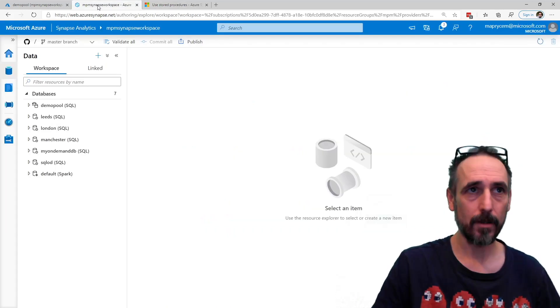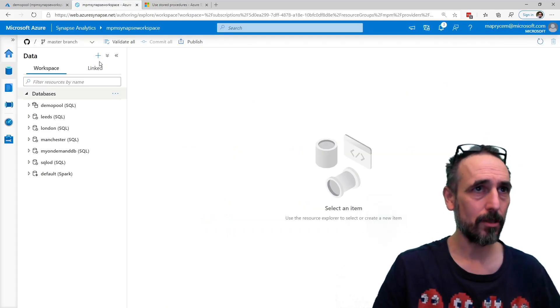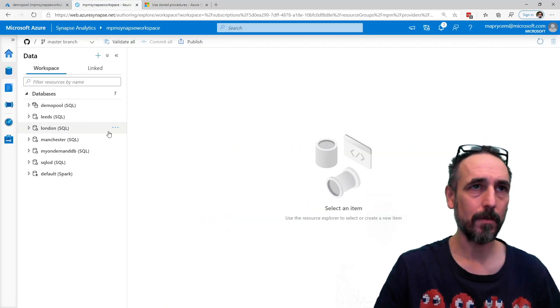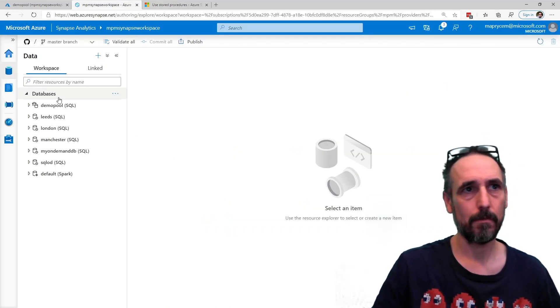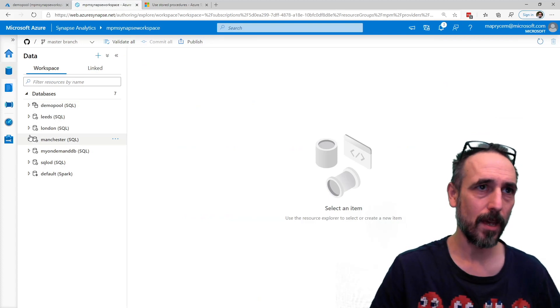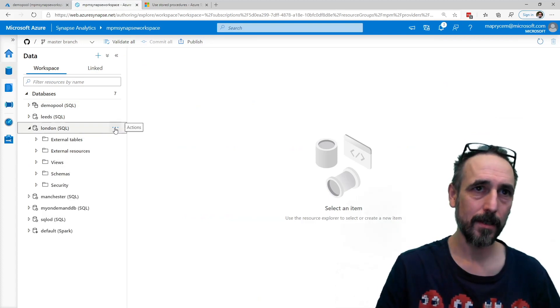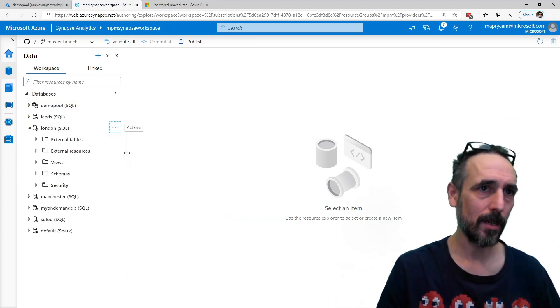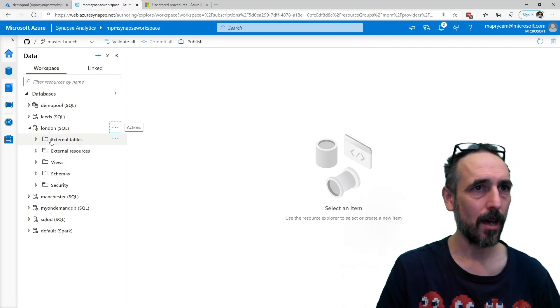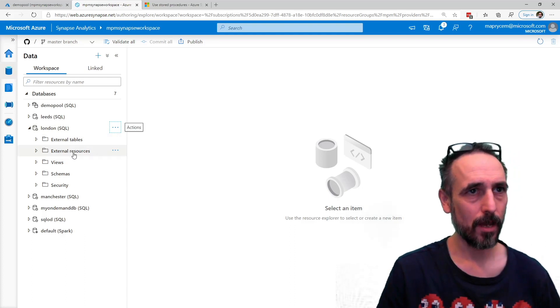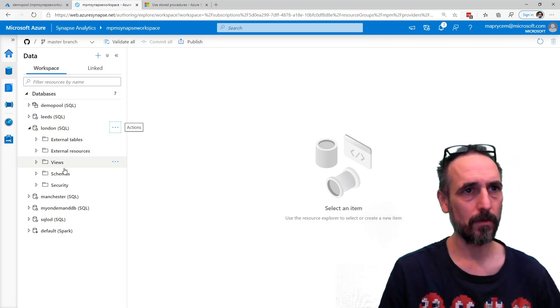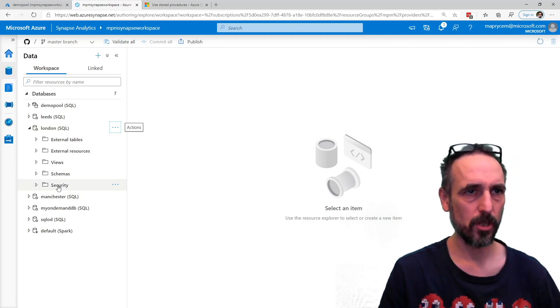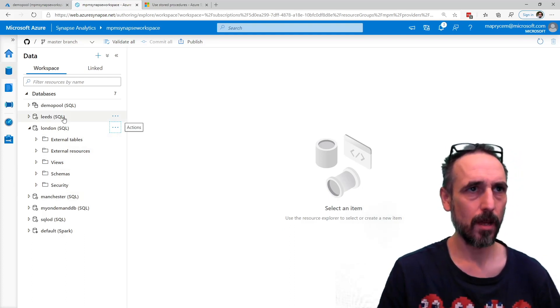So if I then go into my workspace, let's do a refresh, make sure it's updated. I've got external tables, resources, view schemas, security.